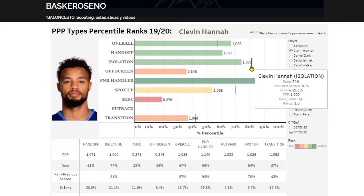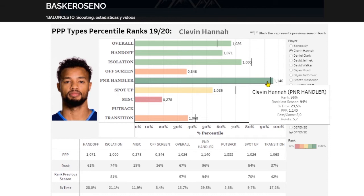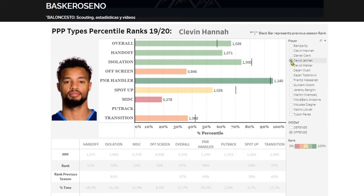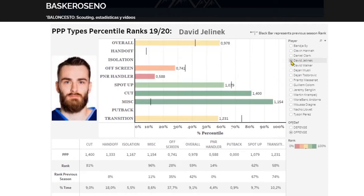We can see each situation — for example, last season he was better on isolation plays, but on pick and roll handler he's been a bit better this season. On the info panel we can also see the number of possessions per game. We're interested in efficiency — points per possession — but also in volume. We can easily switch to other players for comparison.